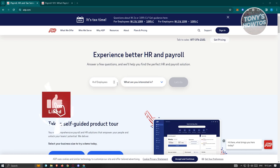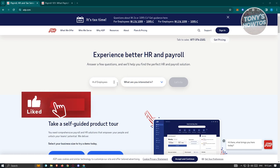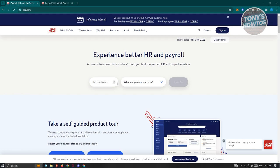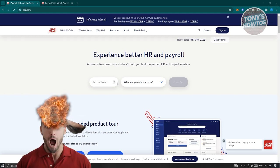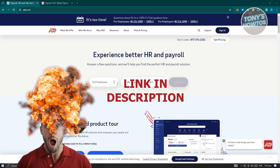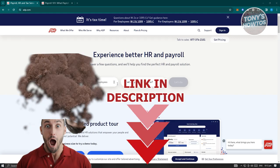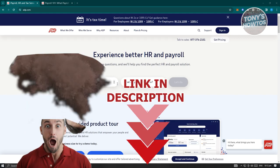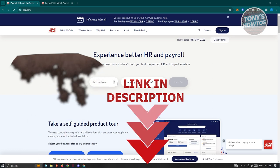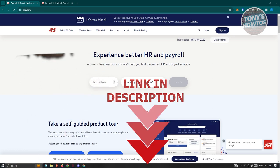Hey guys, welcome to Tony's Outdoors. In this video, I'll show you how to use ADP payroll system. But before we start, hurry up and check out our latest offer just under this video. So let's get started.